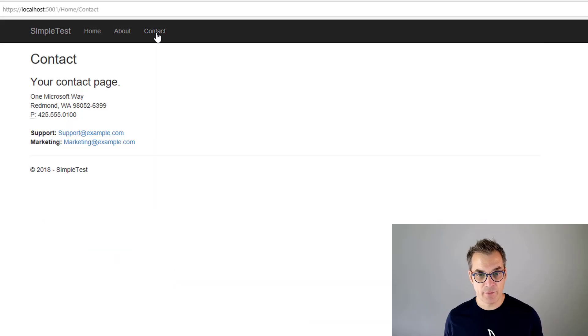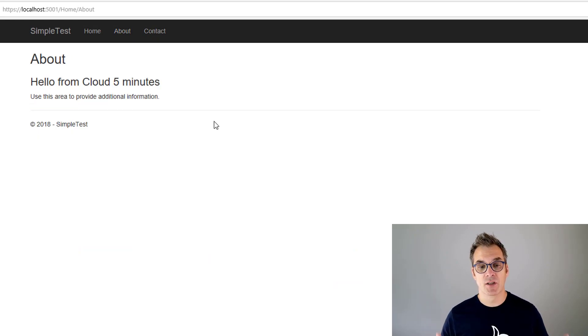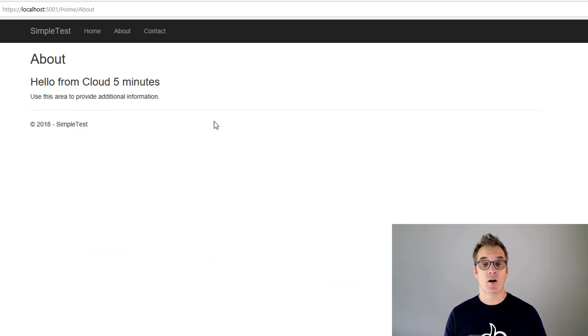And if we go in about, so hello from Cloud in 5 Minutes, so it is our website. Perfect.